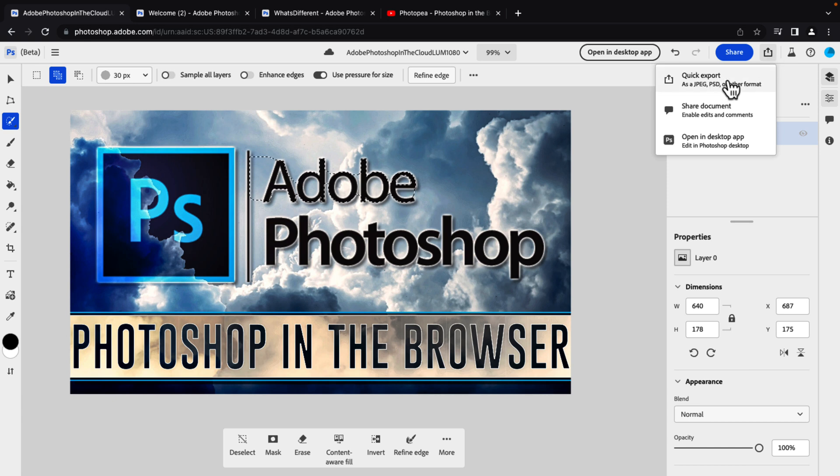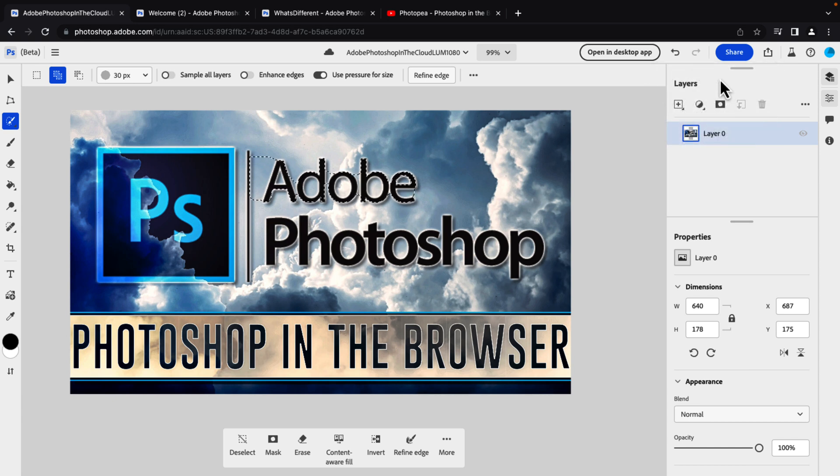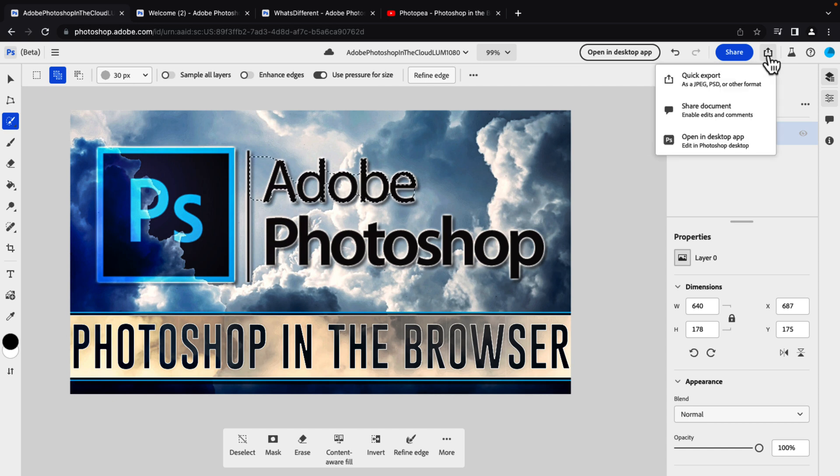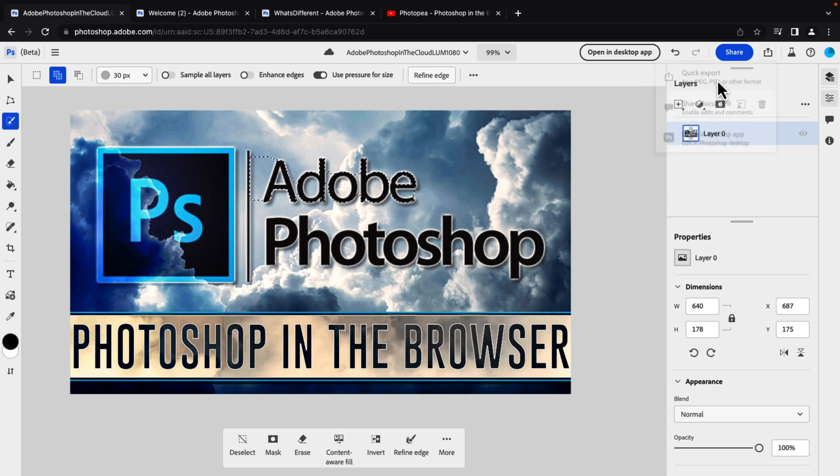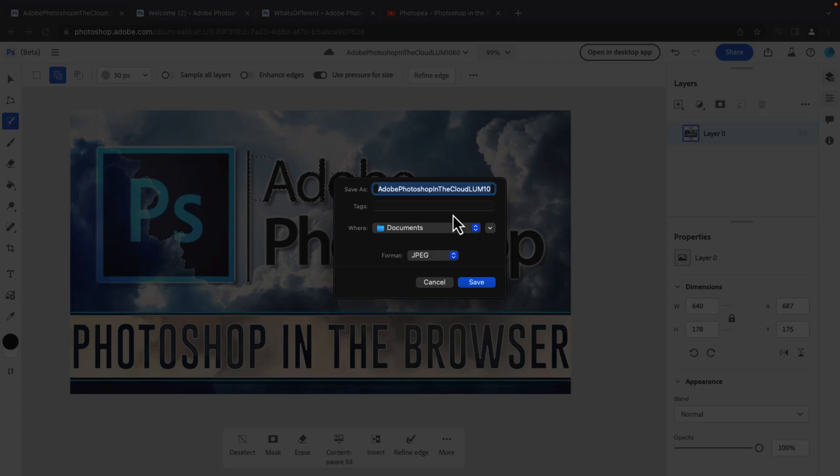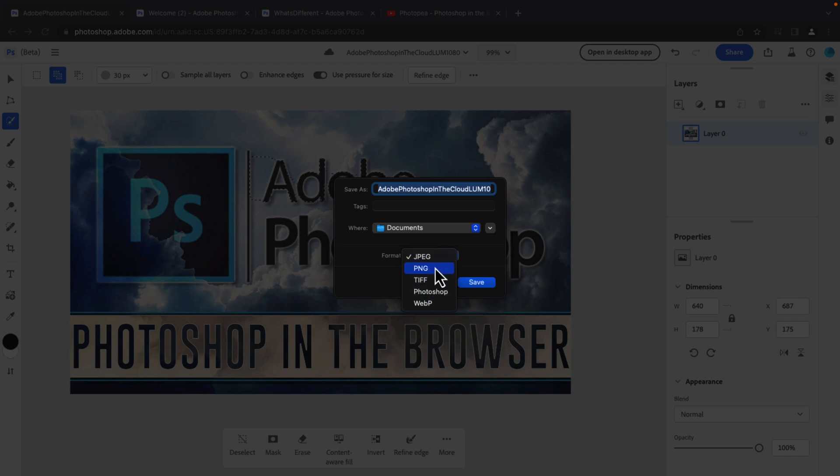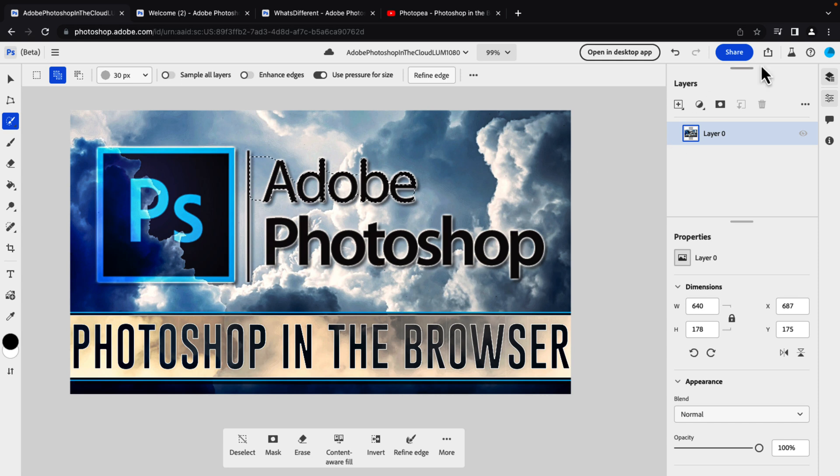You do have export options available. So you click this little button right here. You can export as JPEG, PSD. So you can export this out as Photoshop documents, obviously. And there are other formats supported as well. So here are your choices. WebP, TIFF, PNG, and of course, Photoshop versions as well.